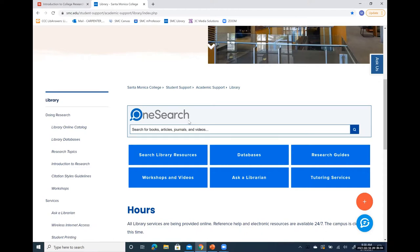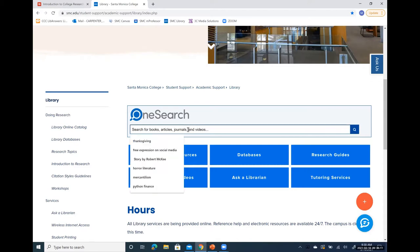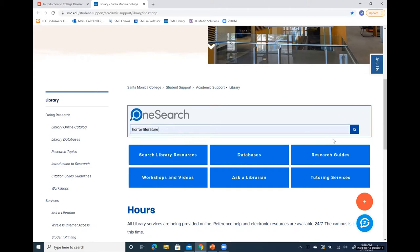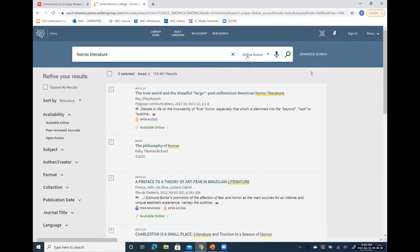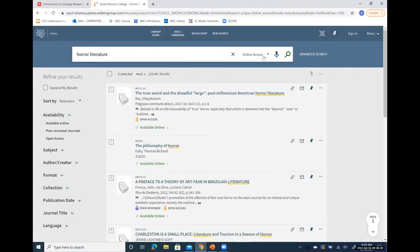There is an advanced option for searching books and articles separately instead of together. Just to put in a topic, let's put in horror literature — apparently I searched that before — and hit search. I just want you to see what the catalog looks like. Notice it says 'online access,' which is what I was mentioning before: the system automatically defaults to searching online for you.